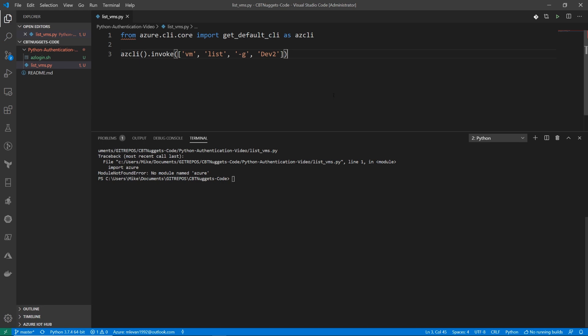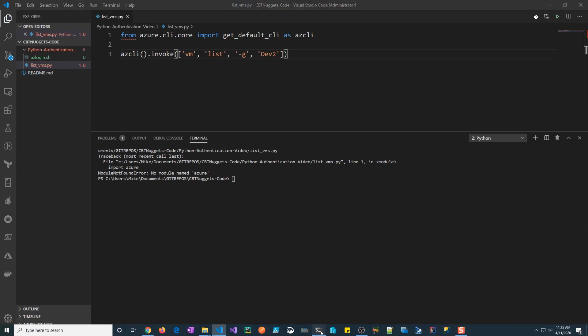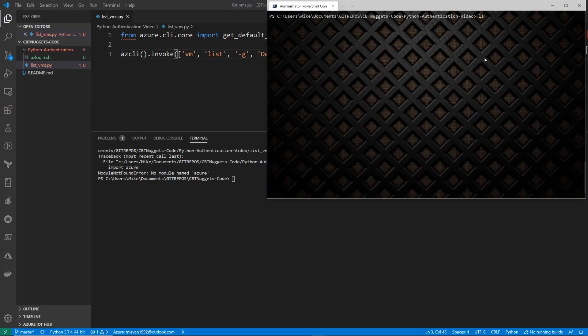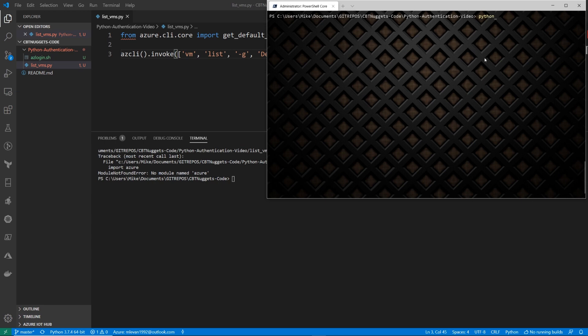So let's go ahead and save this. And then I'm going to open up my terminal here. I'm going to ls here. So I have list VMs. So I'm going to type in Python to initialize and type in Python and then list VMs.